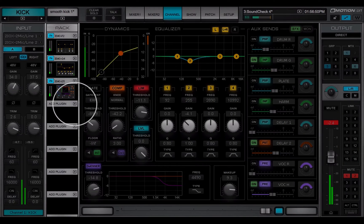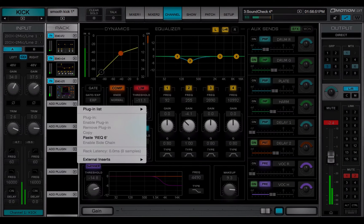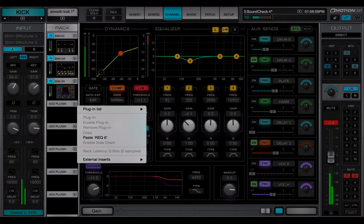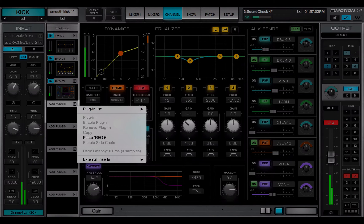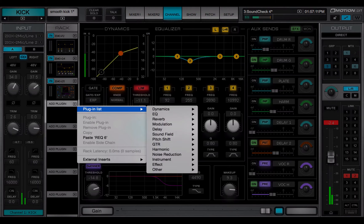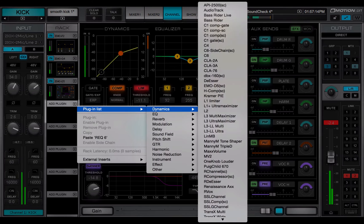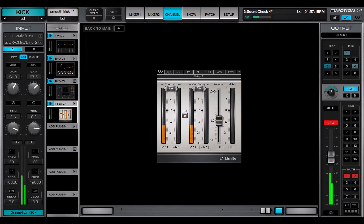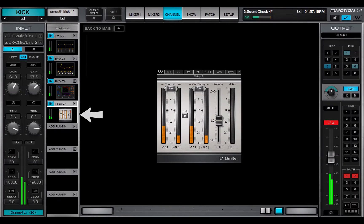Click on the arrow to access the plugin menu, which is used to insert and manage plugins. This menu affects only the selected plugin slot. Use the plugin list to choose a plugin. Its thumbnail icon will appear in the selected rack slot.